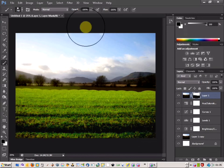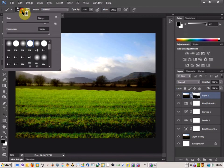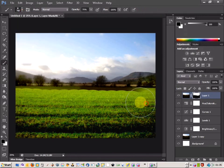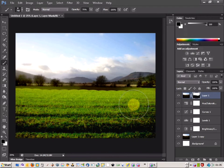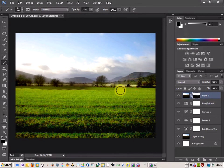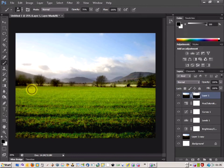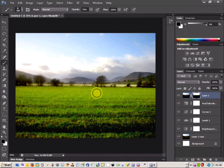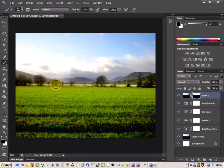Now I'm going to reduce the opacity a bit and soften the brush as well. Start to clean up this area. Bring in a smaller brush and blend where the horizon meets. And there we go.